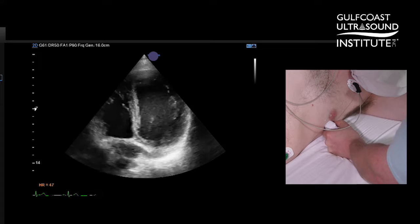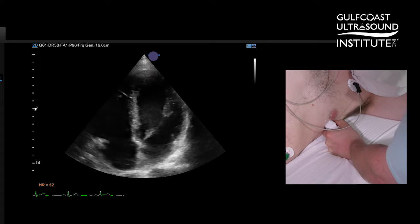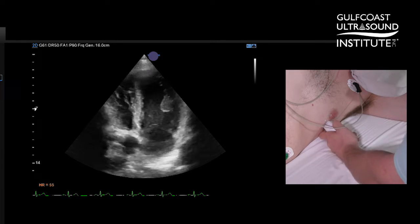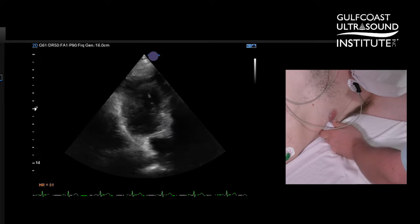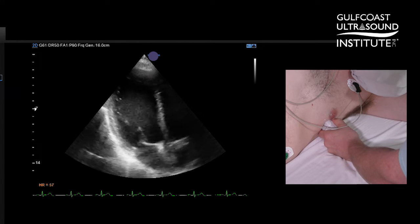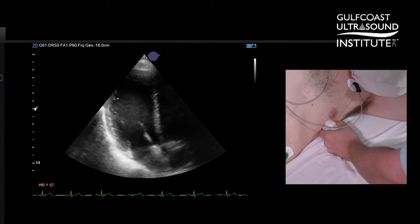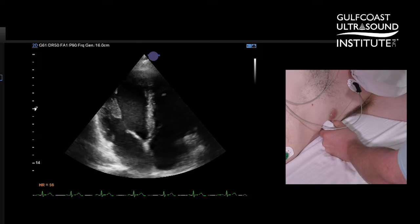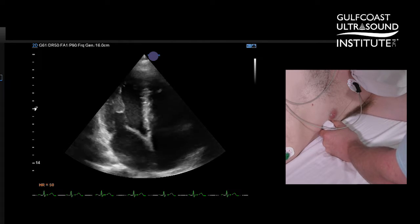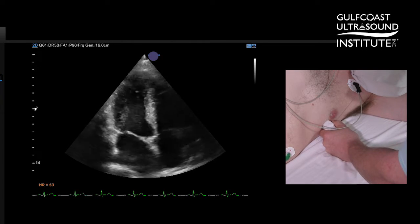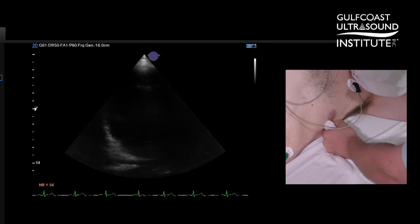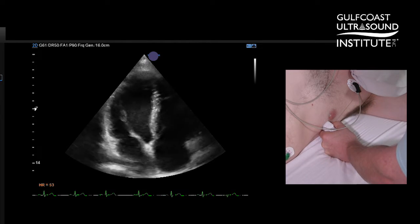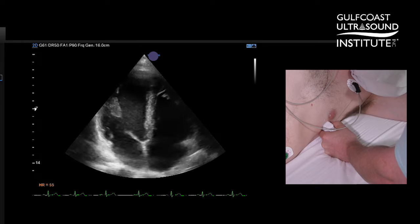I think it's always important to look at all of our views for the tricuspid valve. One last view to show you: from an apical three-chamber view, if we continue to rotate counterclockwise we can bring in a reverse four-chamber where we will actually see the tricuspid valve on the right-hand side of our screen and the mitral valve on the left-hand side.